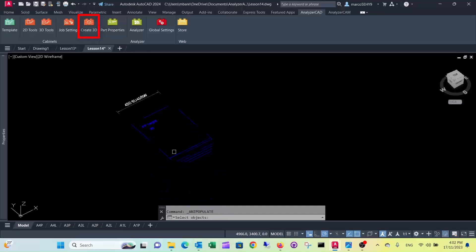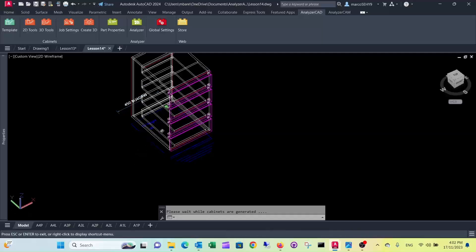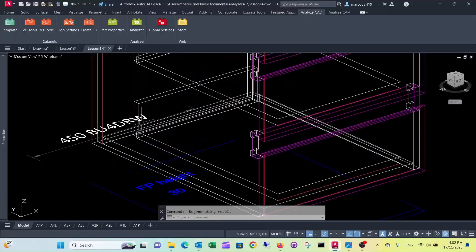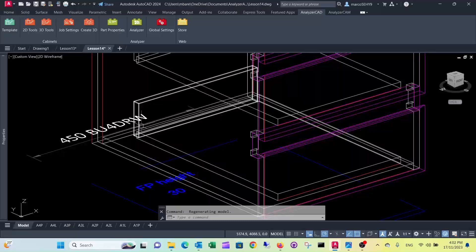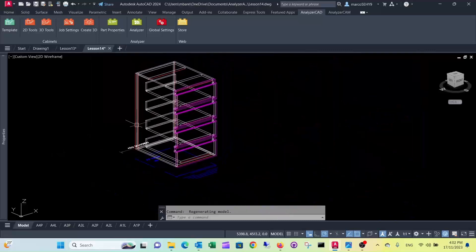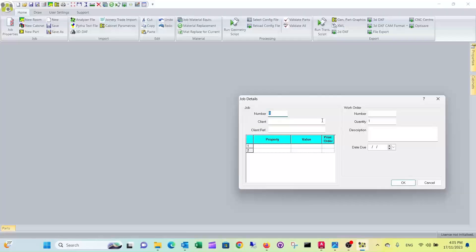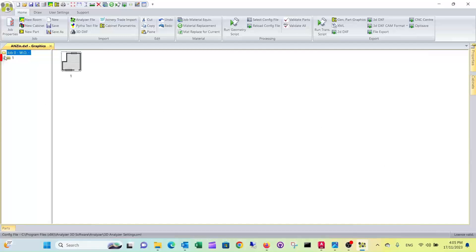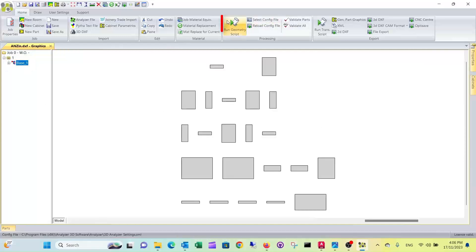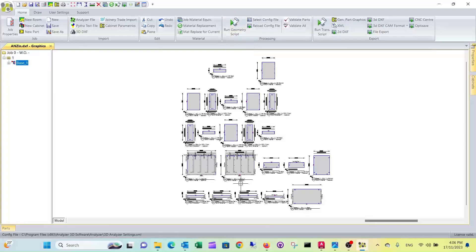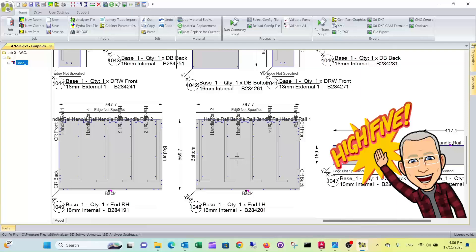Now in Tower 3D, all these drawers have been drawn to Blum Tandem specification with the back overlapping the bottom. If you put this in Analyzer Manufacturing and run the scripts, you can see they have been drilled to Blum Tandem specifications.